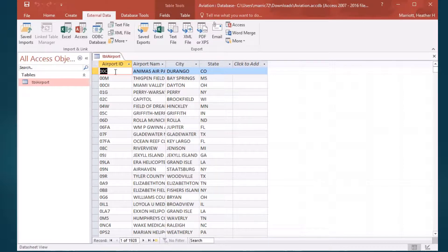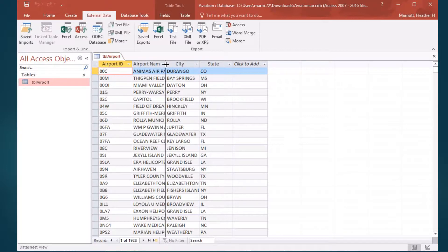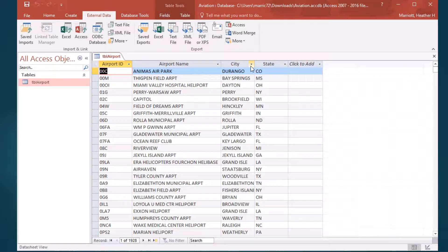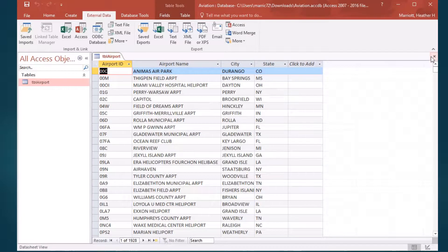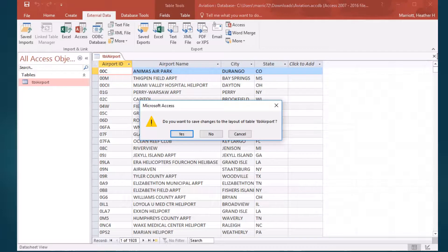I've got this data with airport IDs, airport names, cities, and states, and I want to do some complex queries on this.